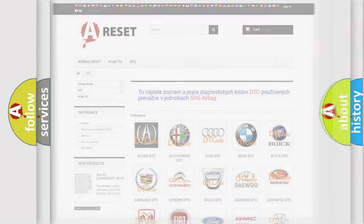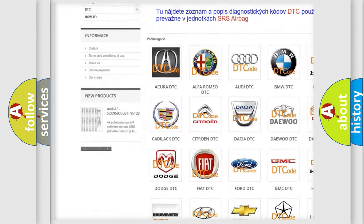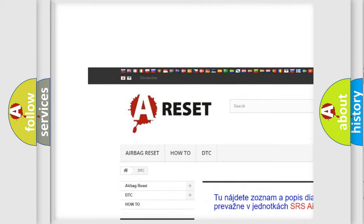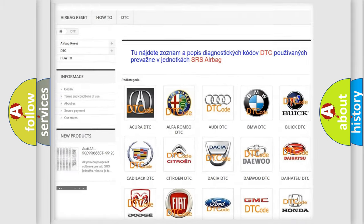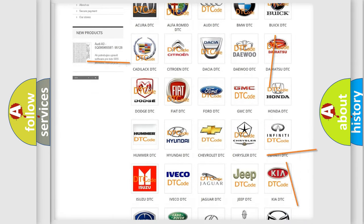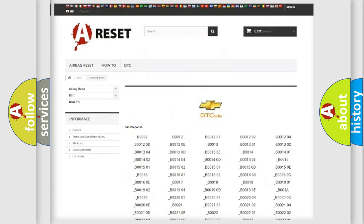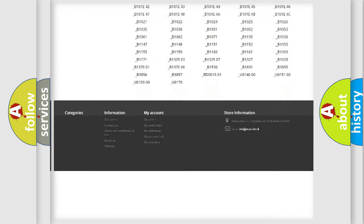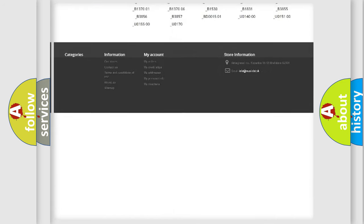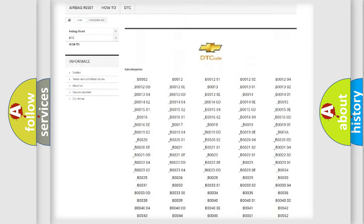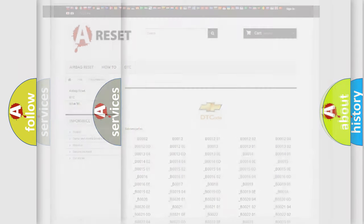Our website airbagreset.sk produces useful videos for you. You do not have to go through the OBD2 protocol anymore to know how to troubleshoot any car breakdown. You will find all the diagnostic codes that can be diagnosed in Chevrolet vehicles, also many other useful things.